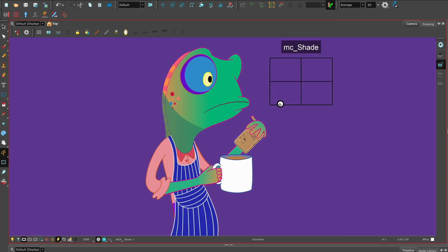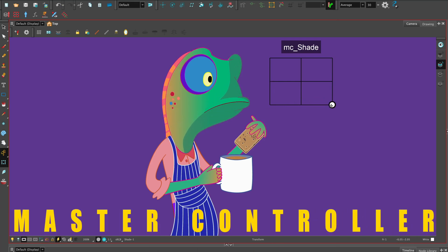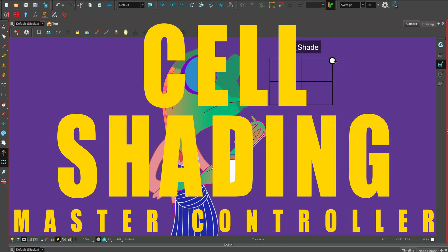Hi, welcome to Harmony with Su Lin. In this Master Controller tutorial, I'll show you how to create a grid wizard for cell shading your character.